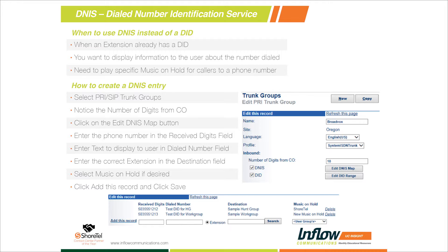So how do I add a DNIS entry? If we're using it for secondary failover and maybe we only care about our main five phone numbers that we're going to fail over — we're not going to fail over all the user DIDs — how do I put those in the system? Very similar to adding a DID range, we're going to go to Shoreware Director, go to Trunks, then Trunk Groups. We'll select either a PRI or a SIP trunk, as those are the trunk groups that traditionally support DNIS entries. One thing to note is the number of digits from the CO — are we getting four digits or ten from the phone company? We need to match that with the digits we build into our DNIS routing table.